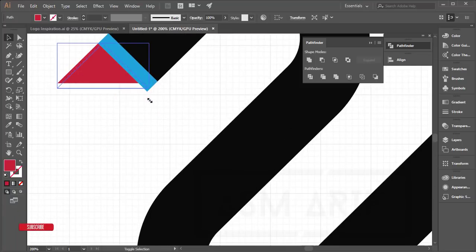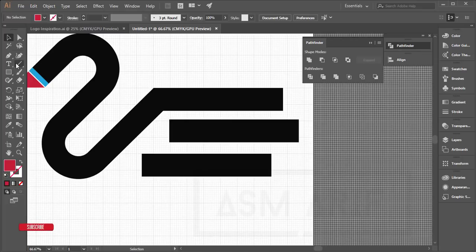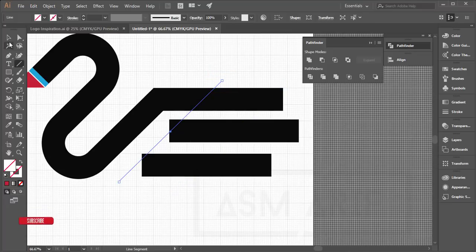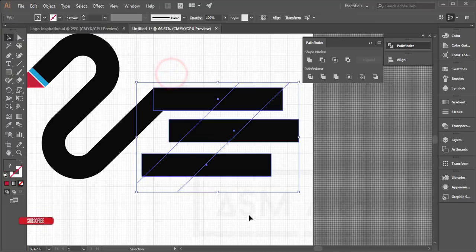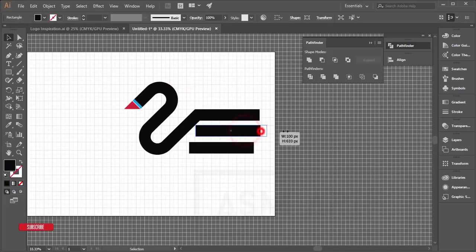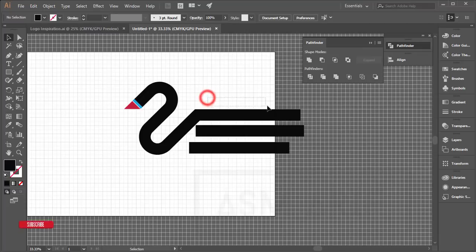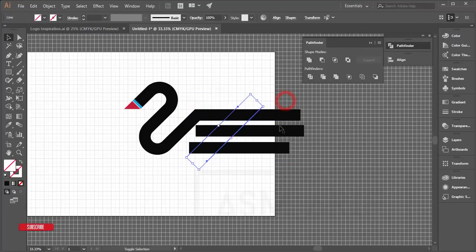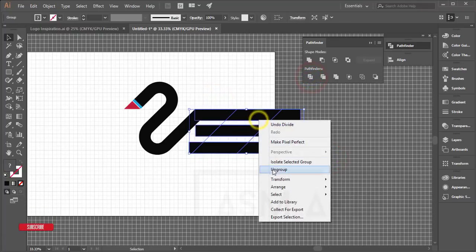Color one piece red and the other blue. Make the shapes bigger if needed. Take a line at 45 degrees and another on the other side to cut further. Adjust all the lines, select everything, divide again, right-click and ungroup, placing one line on each side.